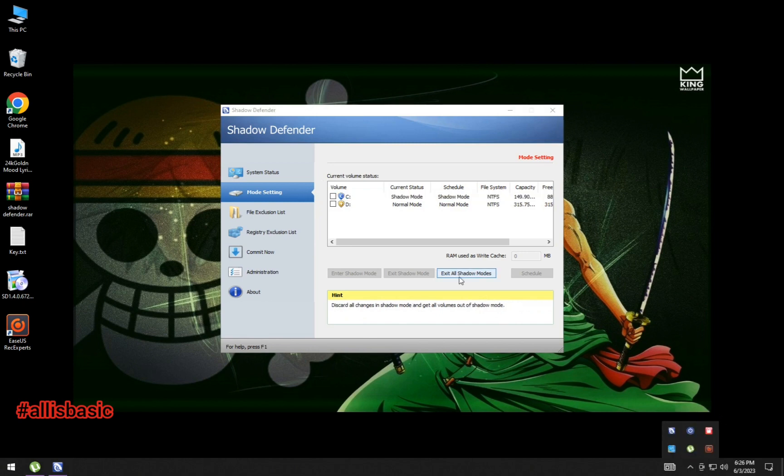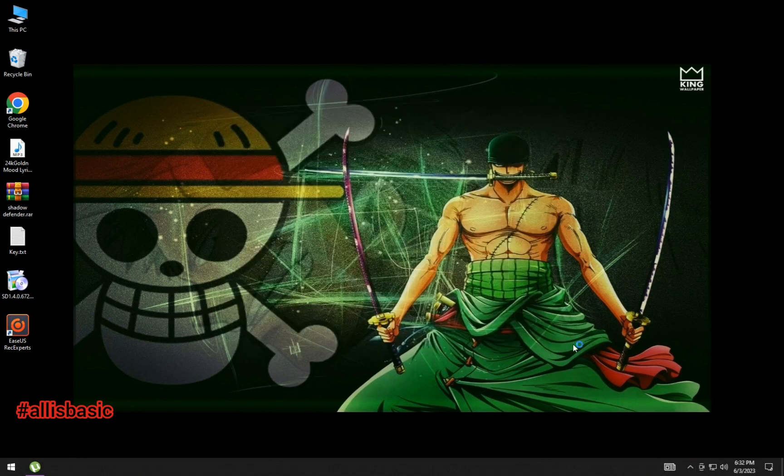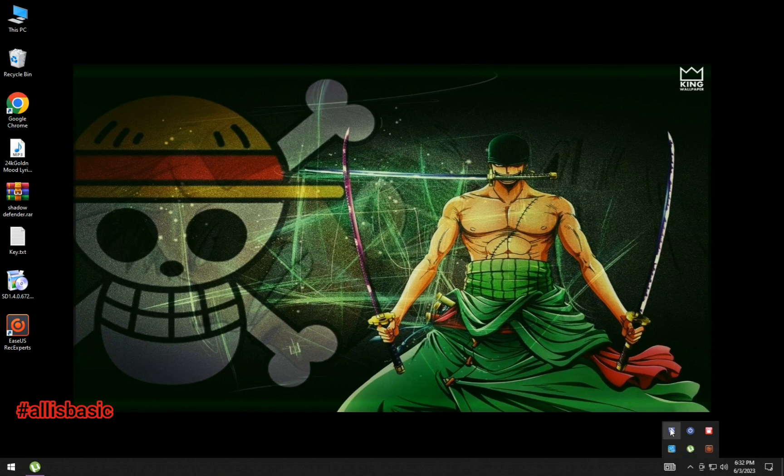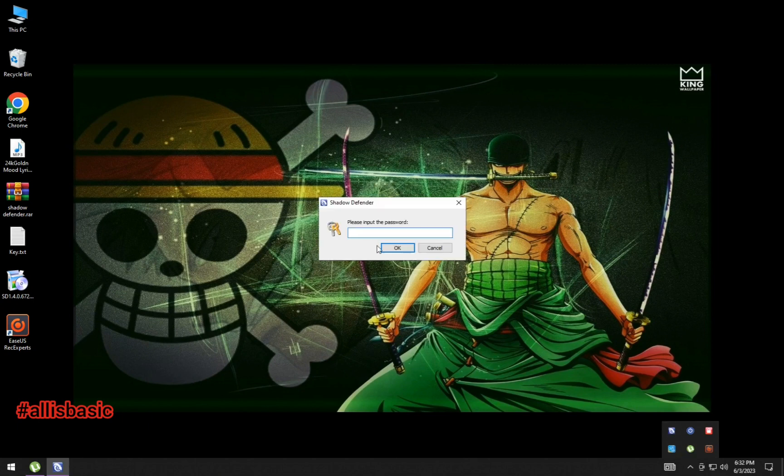You don't need to unfreeze and freeze Shadow Defender.